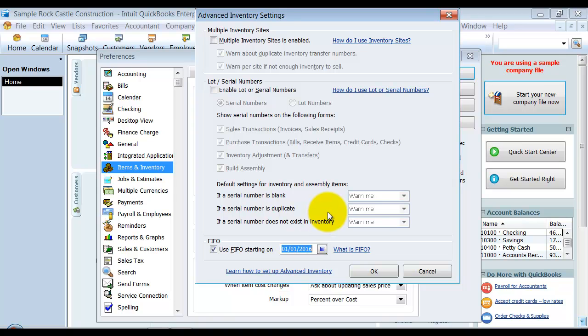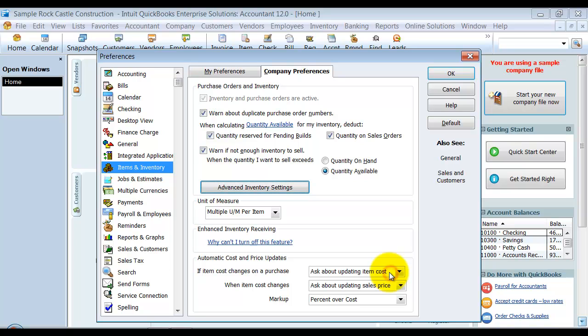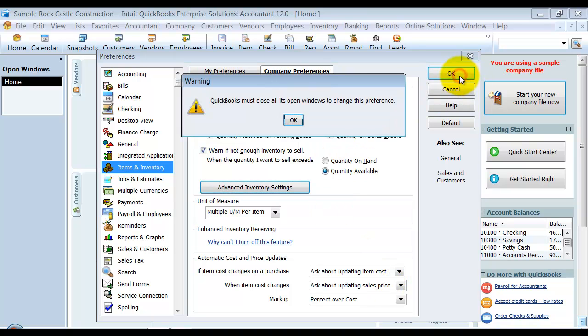And then do the change, change the FIFO starting on the beginning of the year, 1-1-2016, and see what happens to your file at that point to make sure that it is something that you still want to do. So we're going to start using FIFO on 1-1-2016. This is a demo file. I'm going to say okay and okay again.